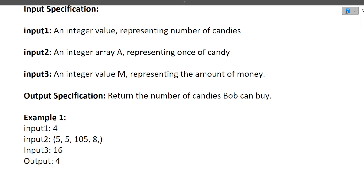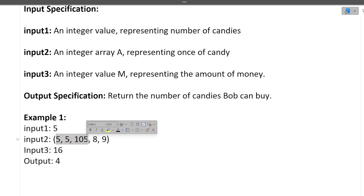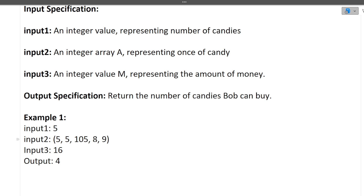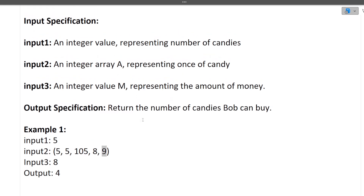Let's see one more example: five candies as input, money is 16. Bob can buy all the multiple-of-five candies for free. Then he has 16 rupees and a candy costing 8 rupees — yes he can buy it, leaving him with 8 rupees. The next candy costs 9 rupees but Bob only has 8 — he cannot buy it. So only four candies total. Three inputs will be taken.